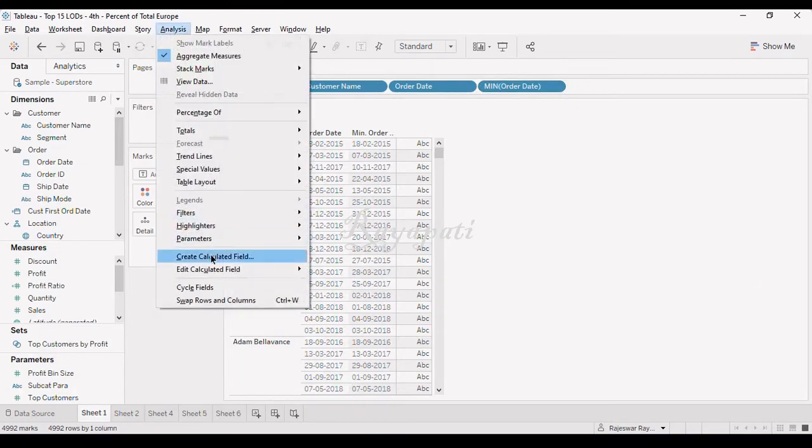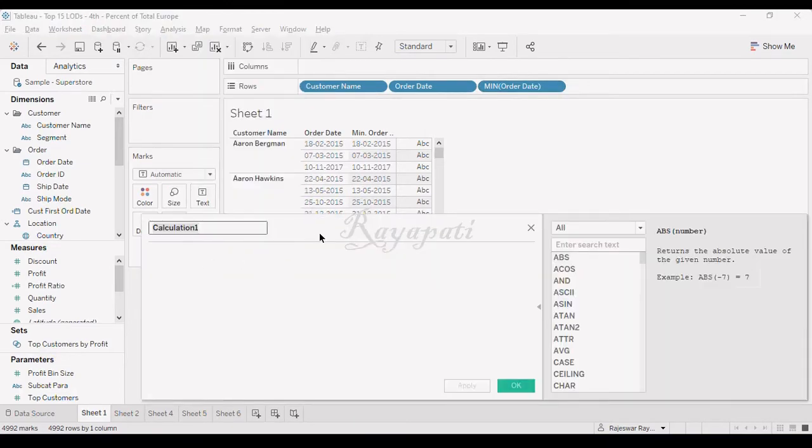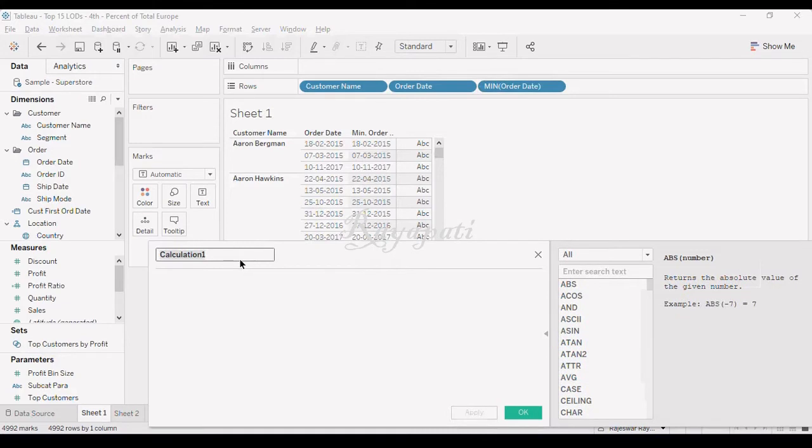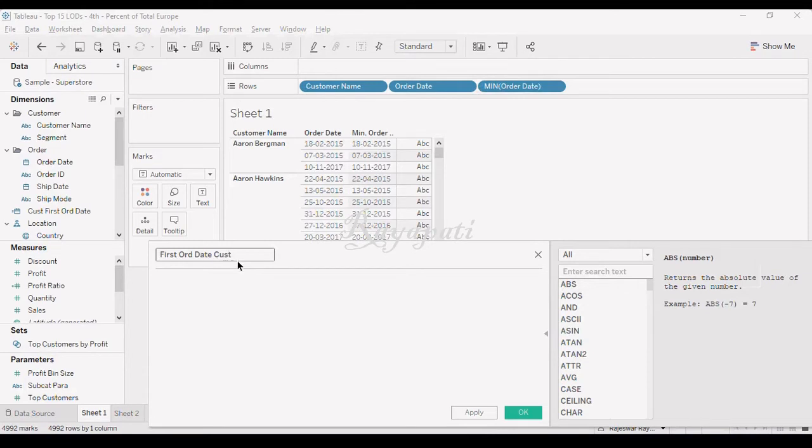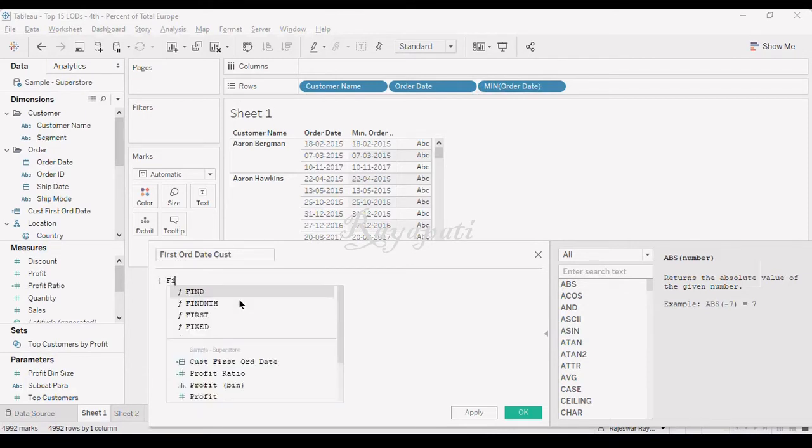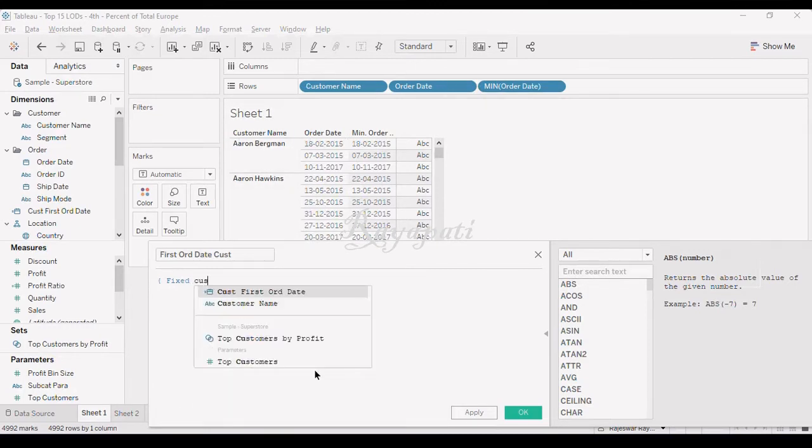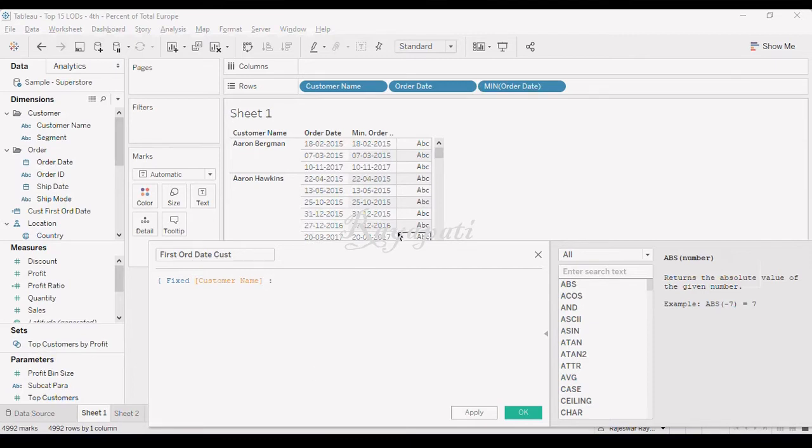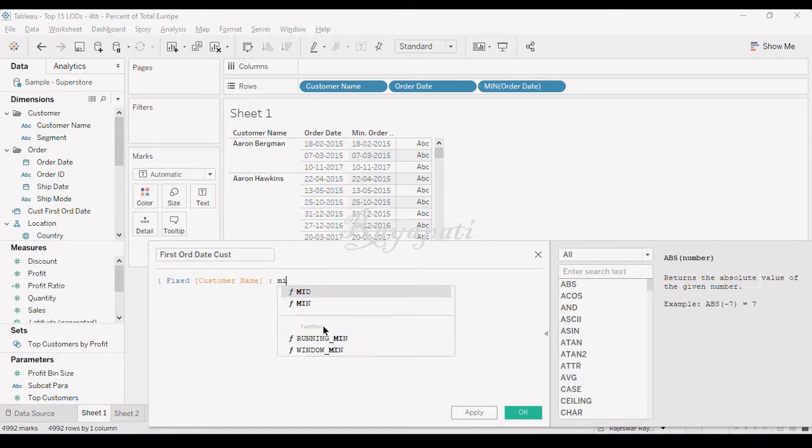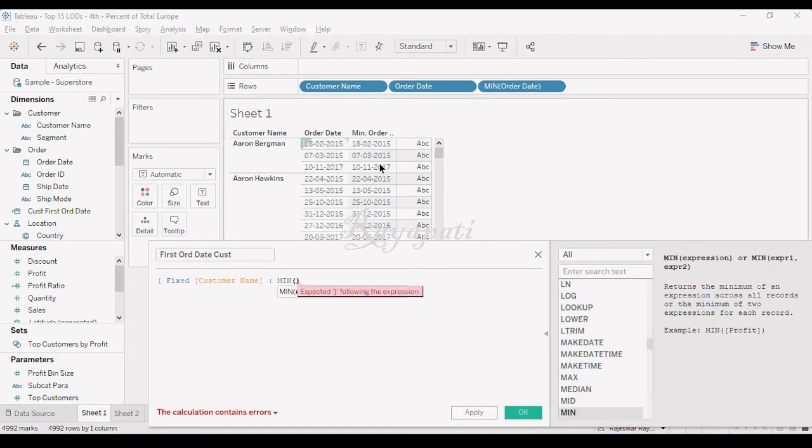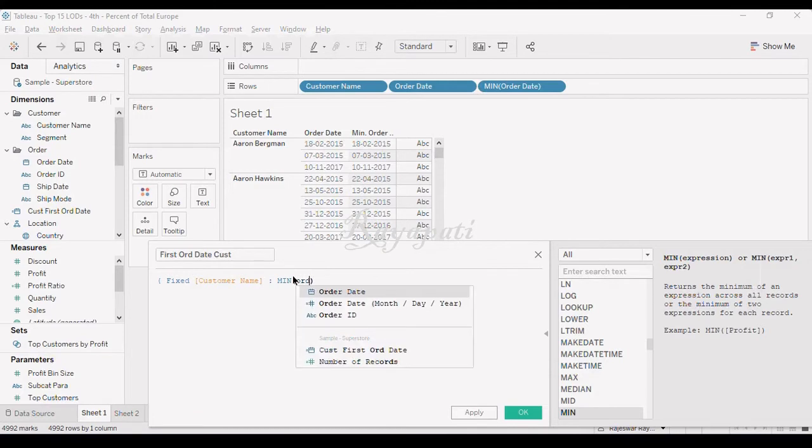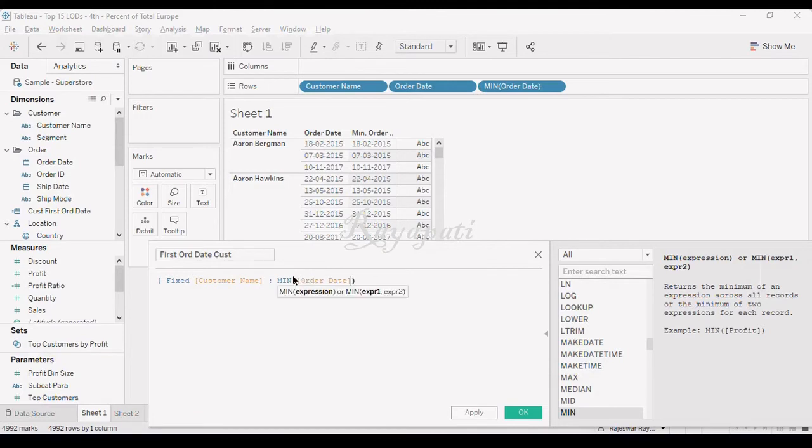Now what I will say is first order date of customer. Here, what I said, fixed. Where I want to fix? I want to fix it at the customer level. So I say customer name. Now, what do I want to fix? Order date. What order date do I want? Min of order date. Because if I say min, I will get this data, right? So order date. Now, I close this.